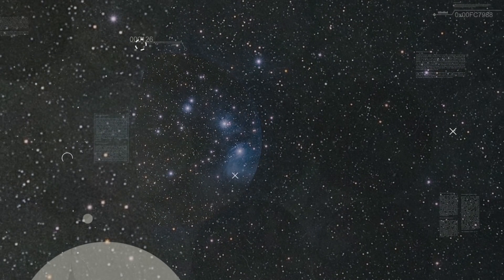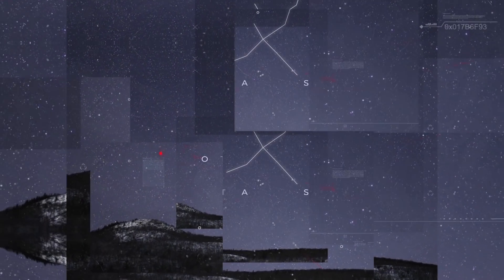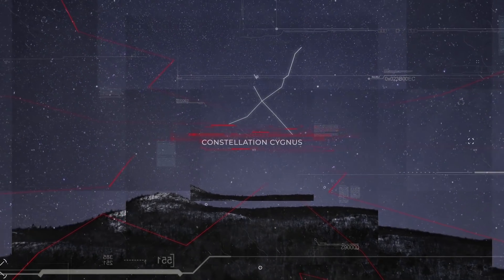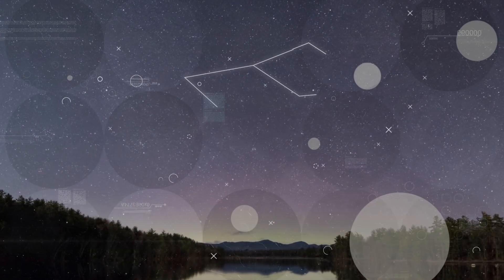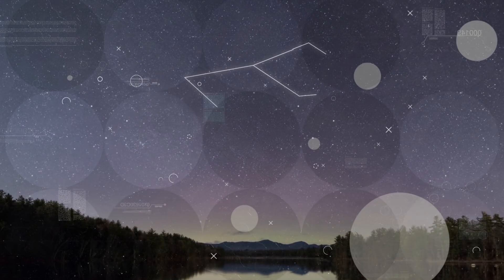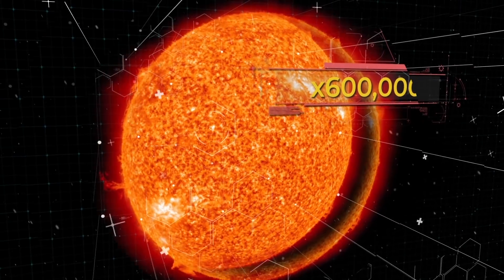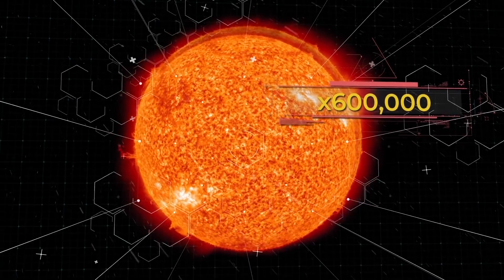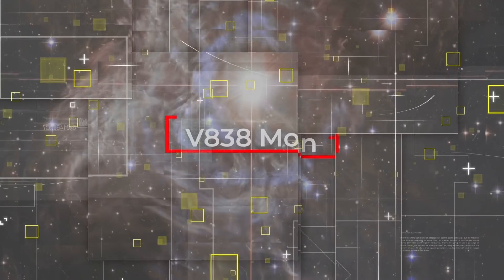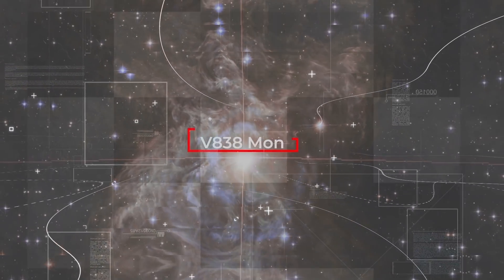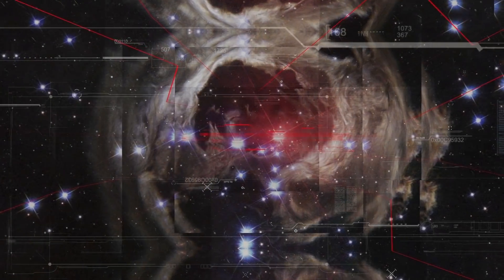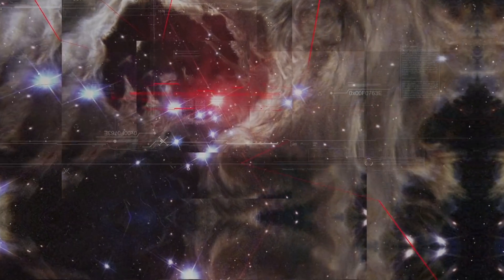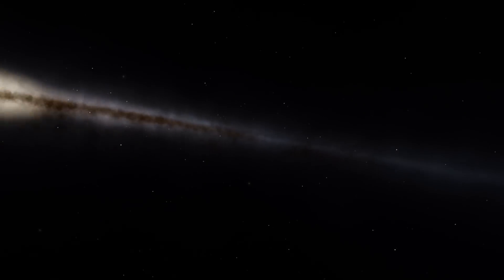While some scientists are puzzling over the nature of light bursts in the constellation Cygnus, others are trying to explain how a relatively young star could have flared up in the Monoceros constellation and exceed the luminosity of the Sun by 600,000 times. We are talking about the star V838 Mon. For unknown reasons, in January 2002, the outer shell of V838 Mon suddenly expanded, making this star the brightest in the entire Milky Way.